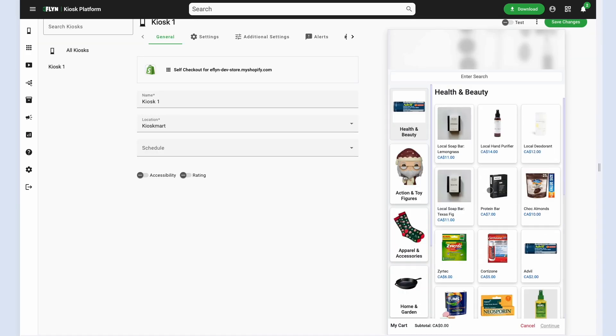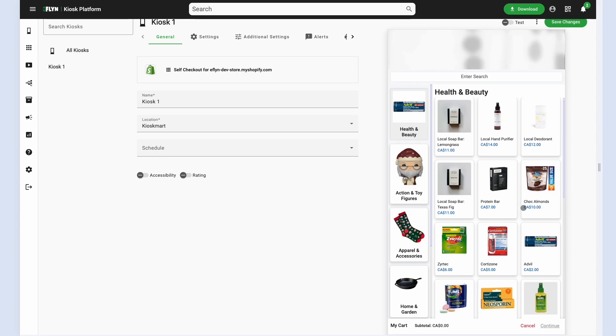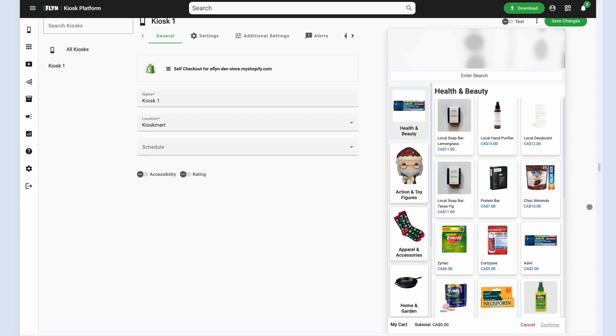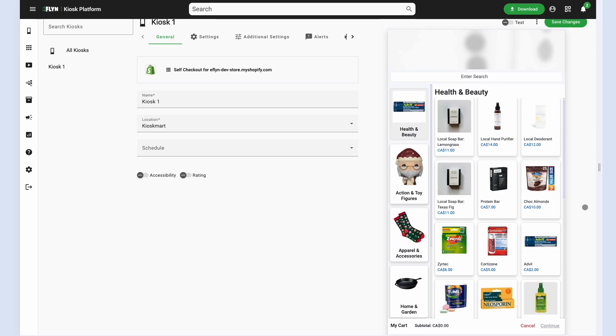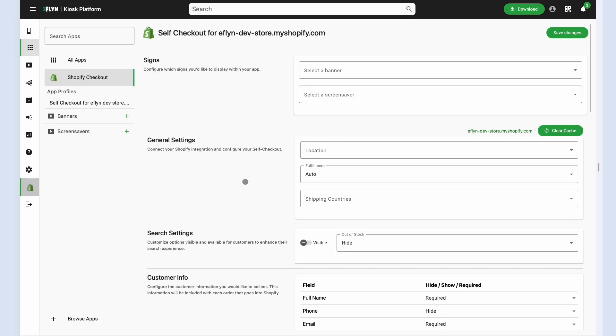But we can actually customize these fully. On the left sidebar, you can see we have a banners and screensaver section.